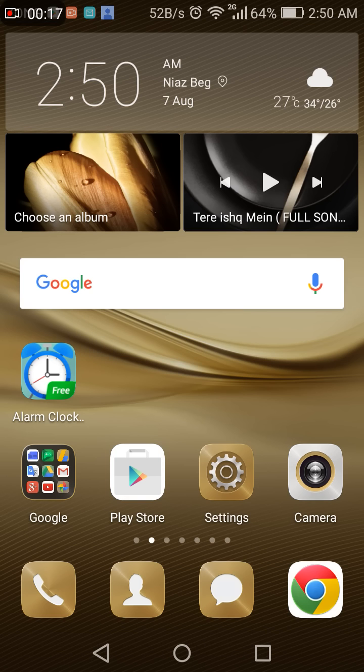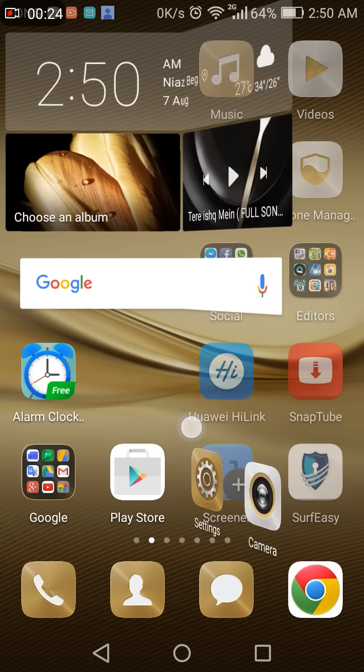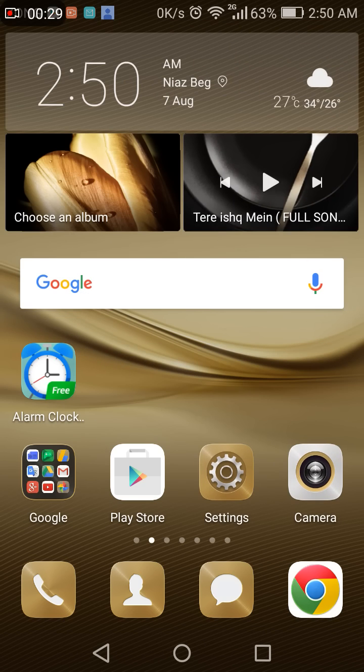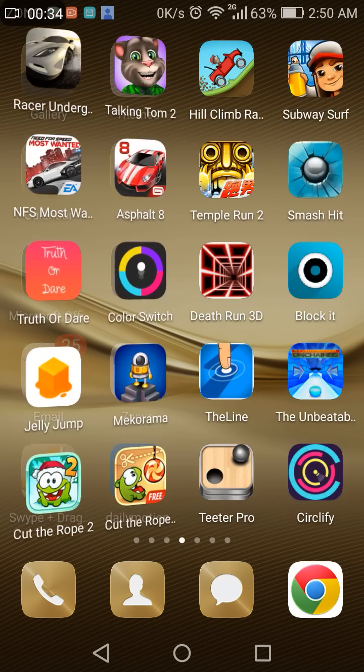So now you guys are still wondering about how to record screen without any lag on your Huawei P8 Lite. That previous video was not really helpful.